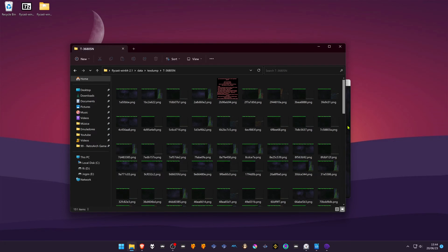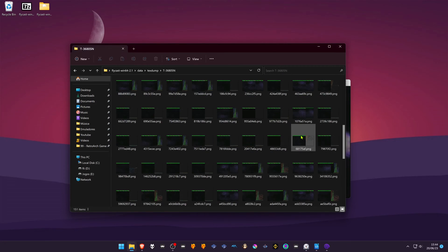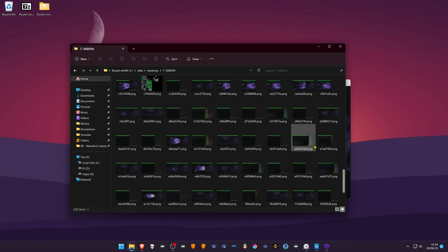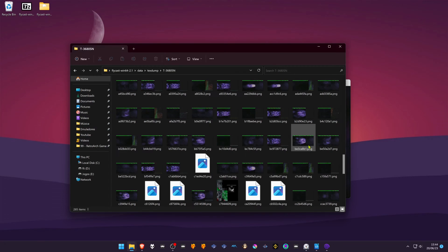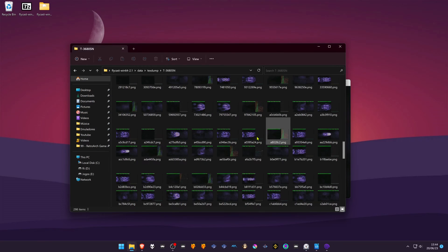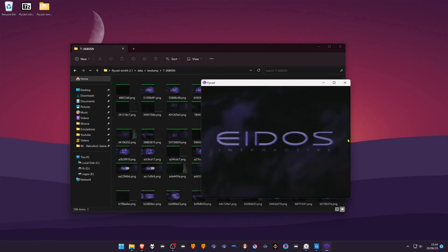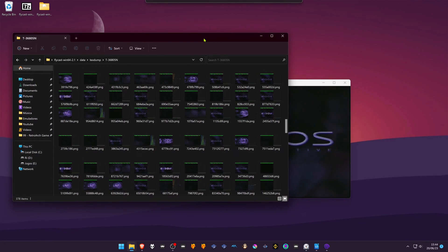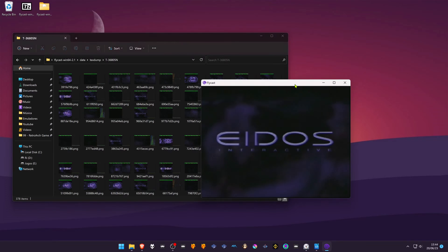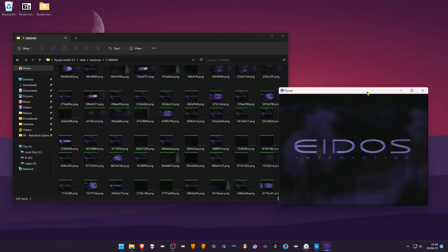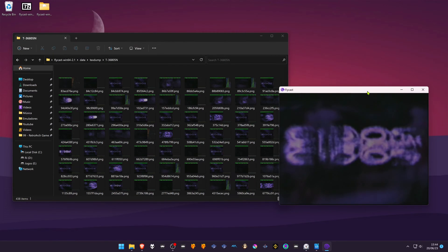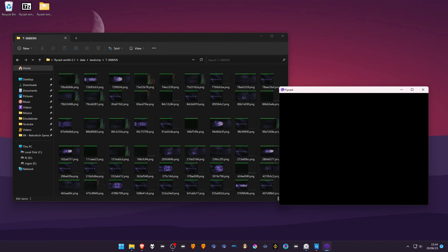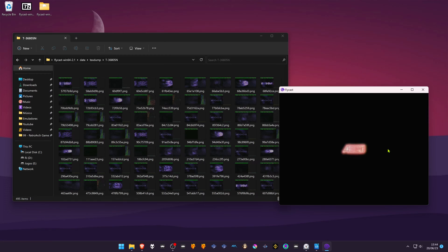As you can see, the textures are being dumped as you play the game. It also dumps textures from the videos — full motion videos, I think that's what they were called.